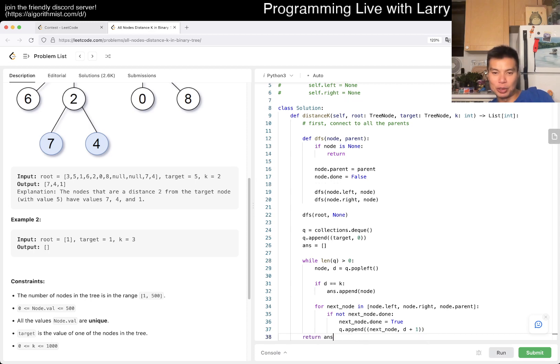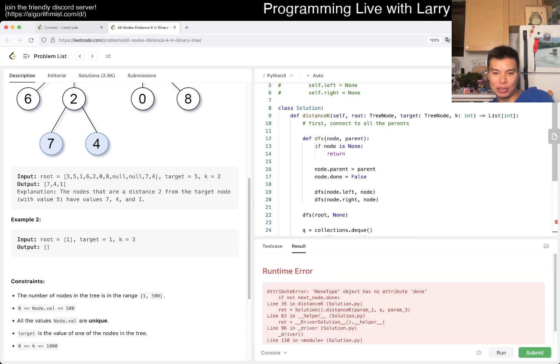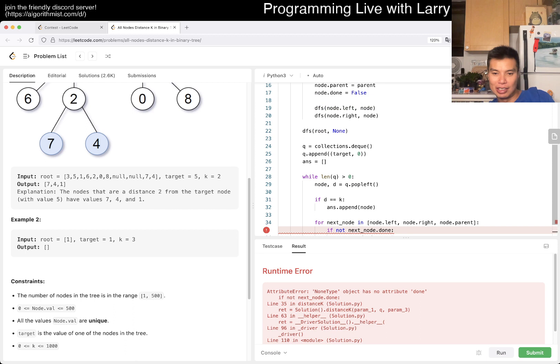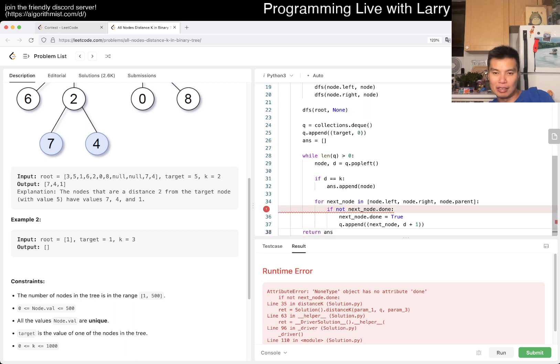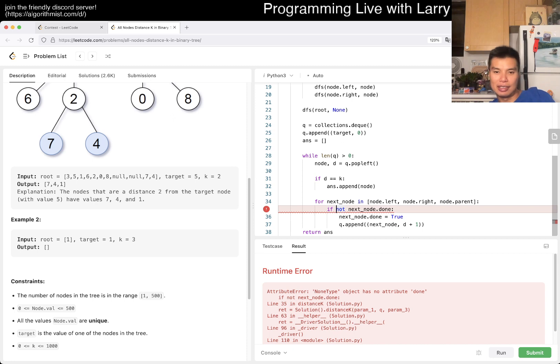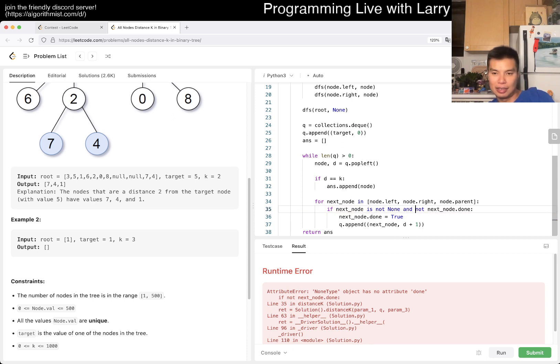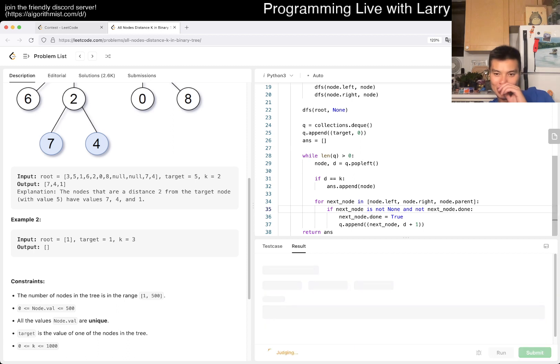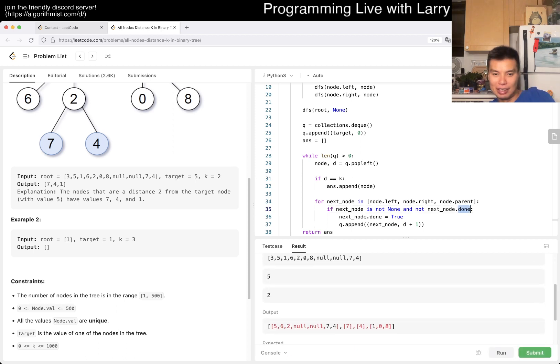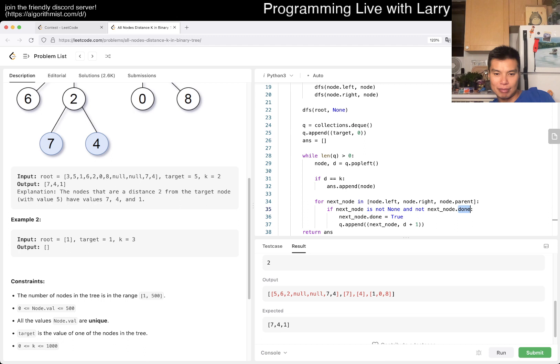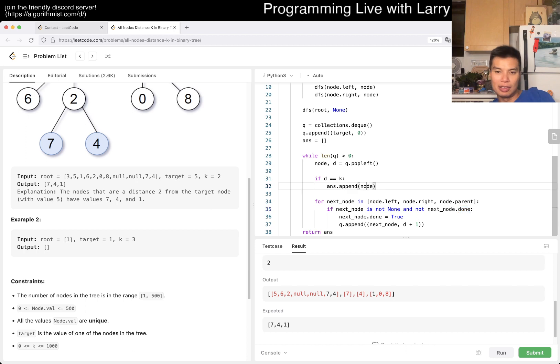Q.append next node, distance plus one. That's pretty much it. None object - I knew this actually. If next node is not none - I forgot because I was focusing on done.